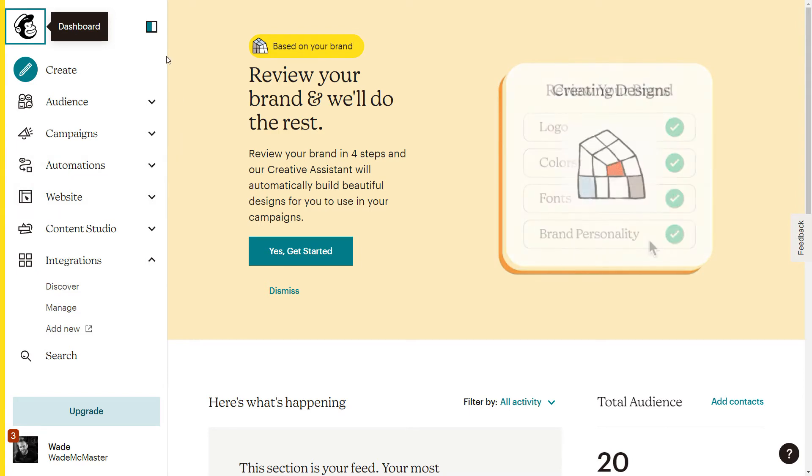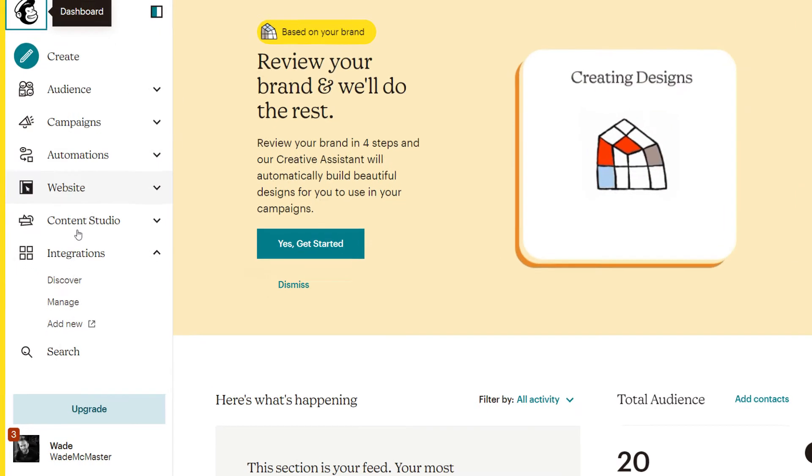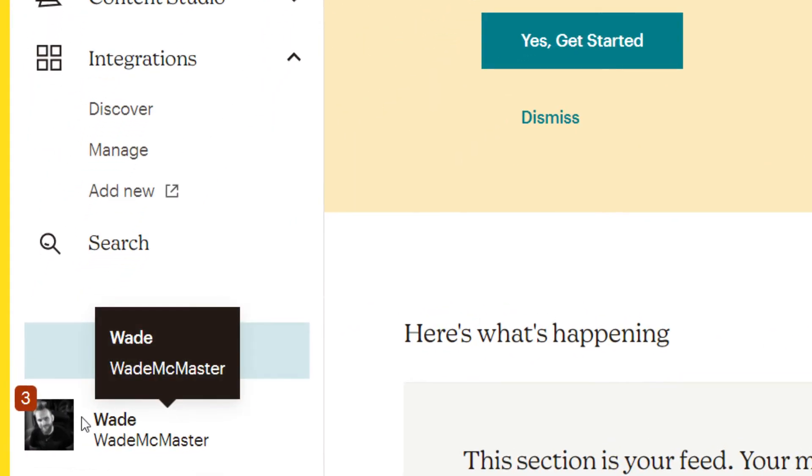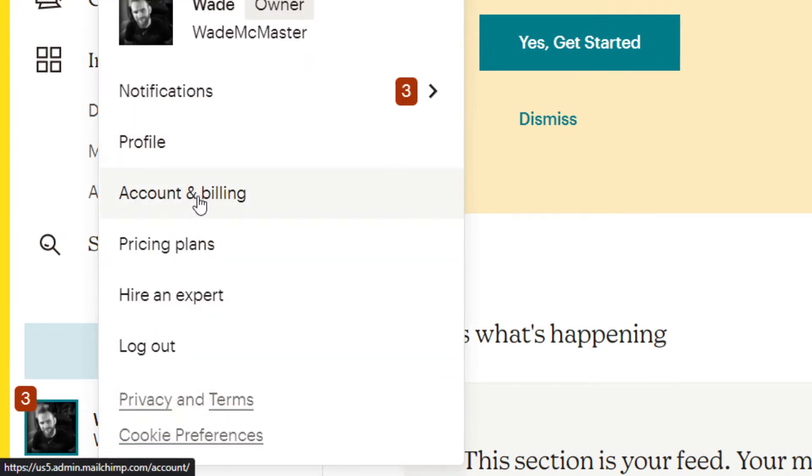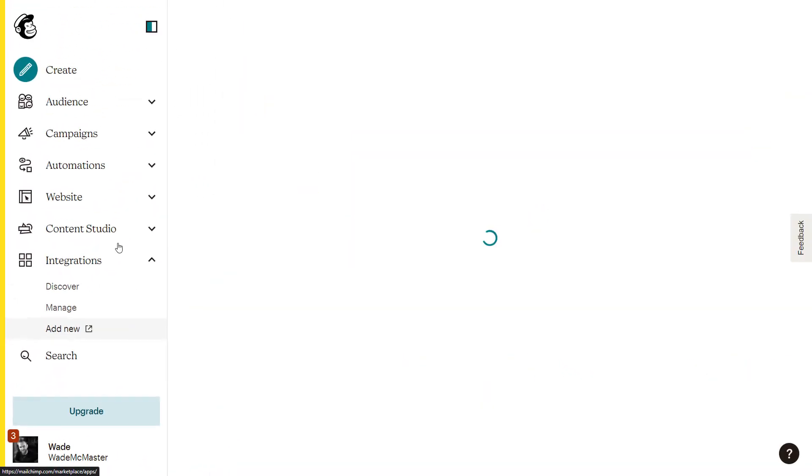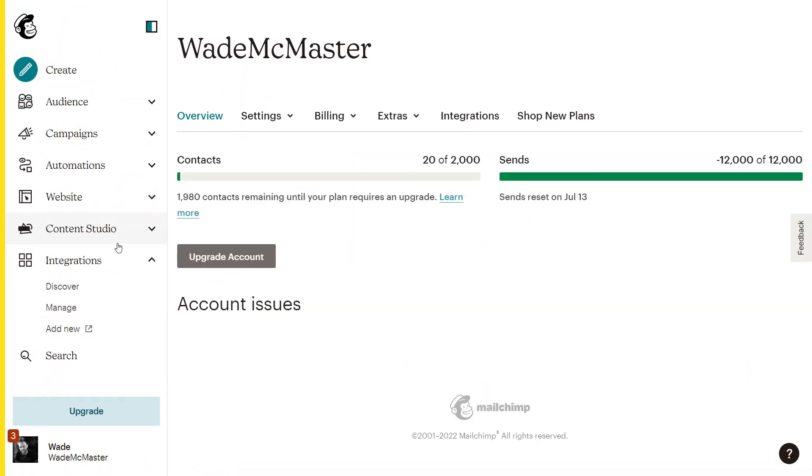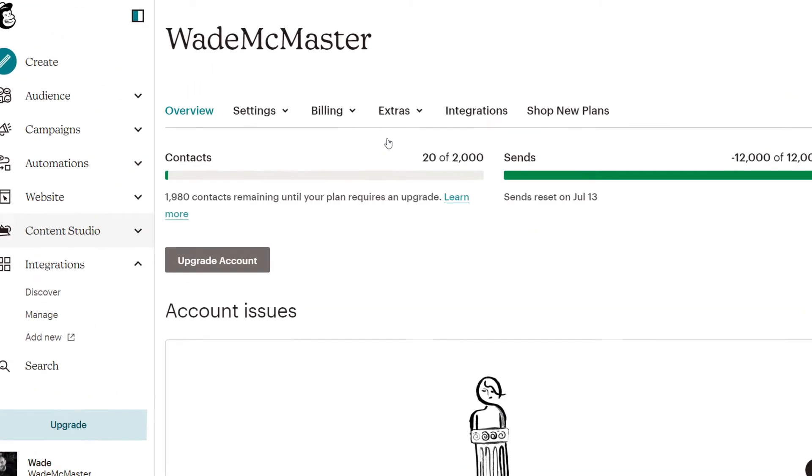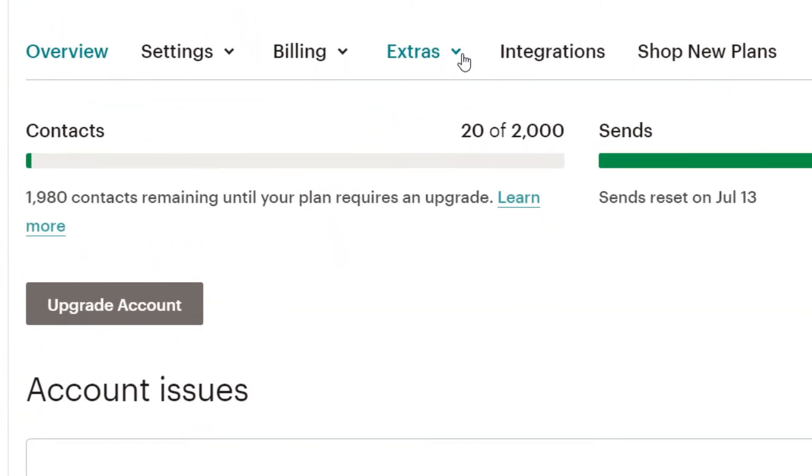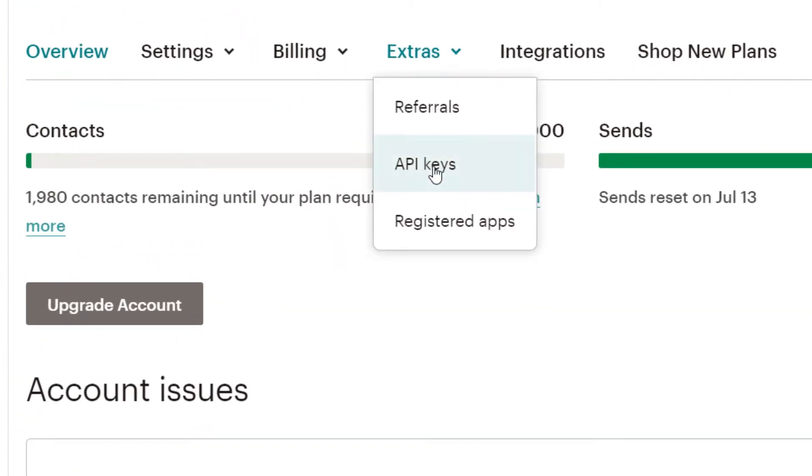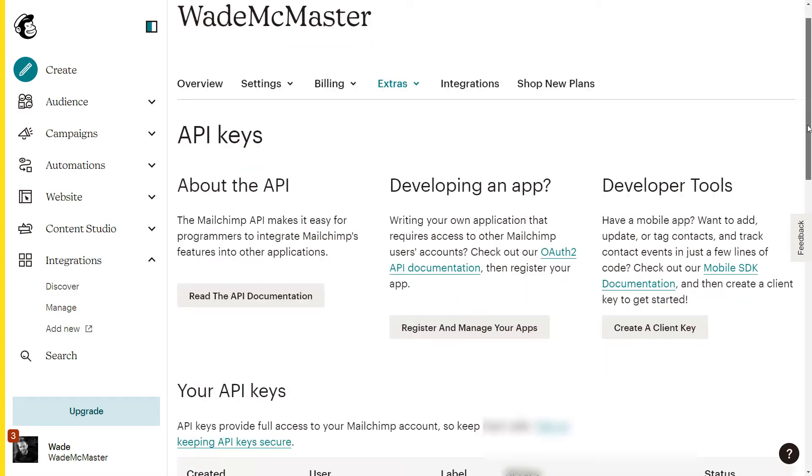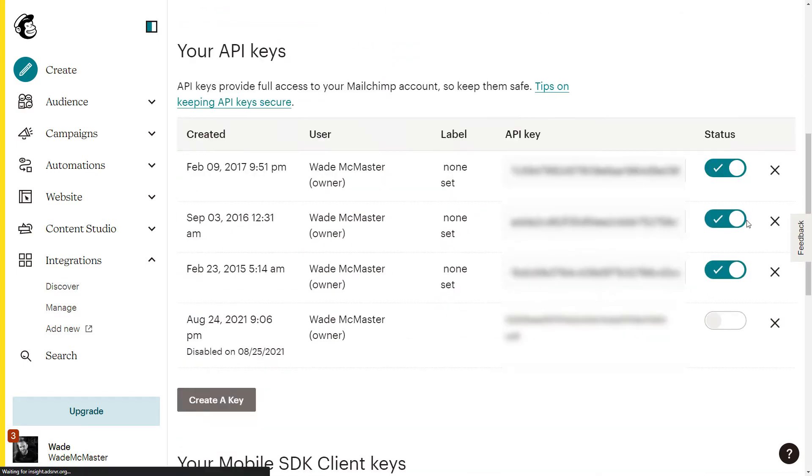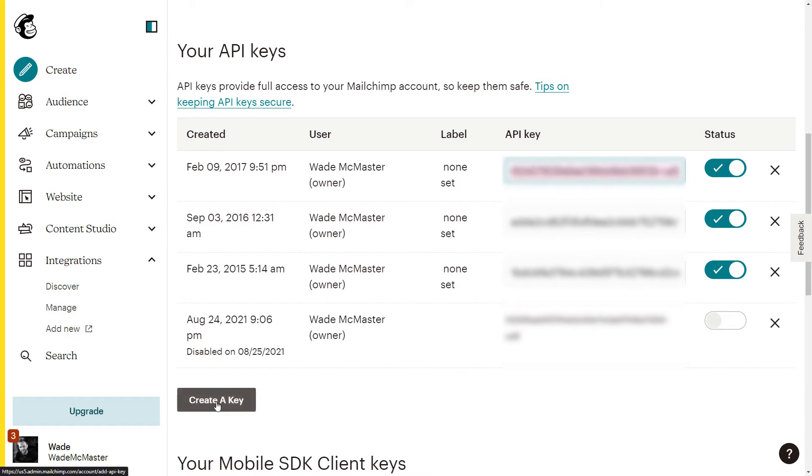So I need to log into my Mailchimp account and scroll down the bottom left to here. I'm going to go to accounts and billing. In that menu I go up the top here to extras and API keys, and I have a series of keys down the page here and these are all keys actually used. Now you can go ahead and just select one of these and copy, but if you don't have one simply click create a key.